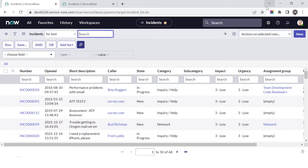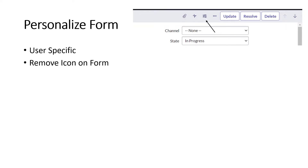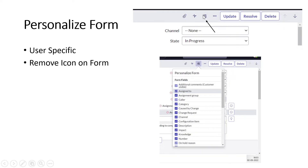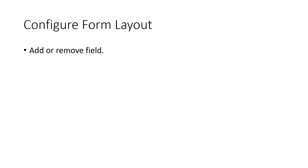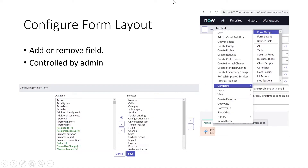Now let's look at personalized form. Similar to personalized list, but here you can only remove fields — you cannot add new ones. You open an incident form, click the personalize icon, and it's user-specific. Configure form layout, on the other hand, is done by the administrator and applies to all users — you can add or remove fields. To access it, open a form, go to the menu, configure, then form layout.